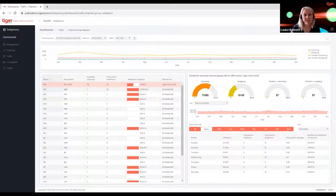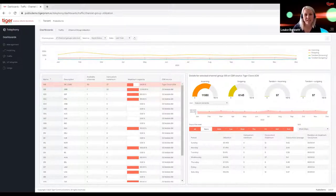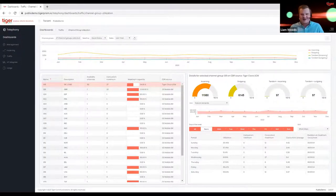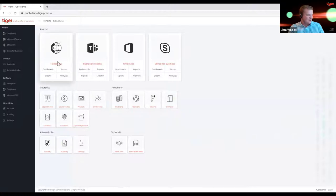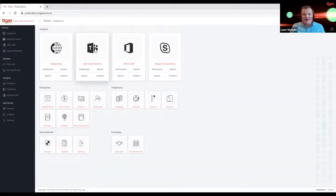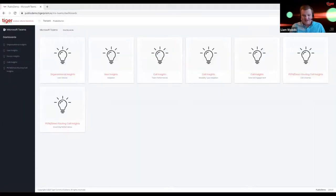Louise asked about the difference between native Teams reporting and Tiger's analytics capabilities with Microsoft Teams. At Tiger we've integrated directly with Microsoft Teams via the Graph API, and there are quite a few benefits of having your Microsoft Teams data feeding into Tiger Prism.